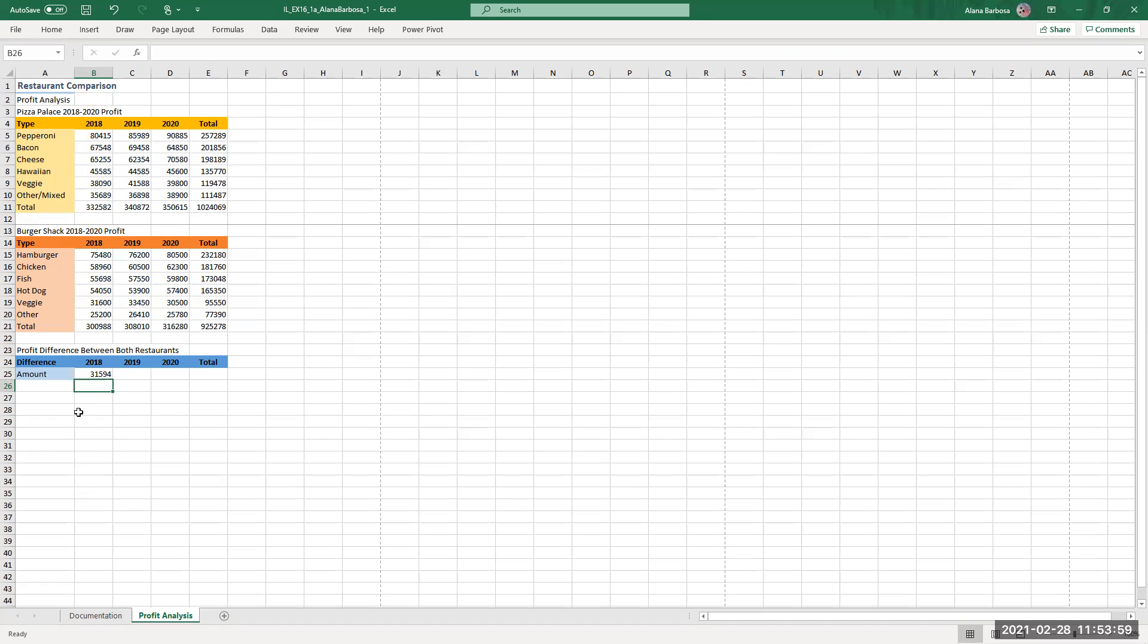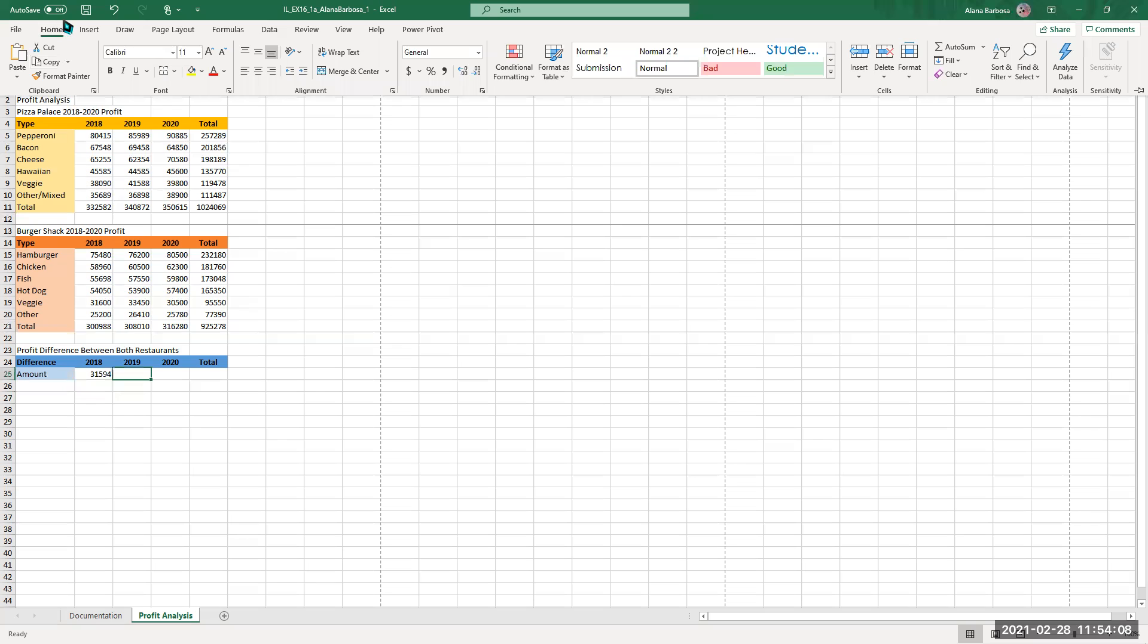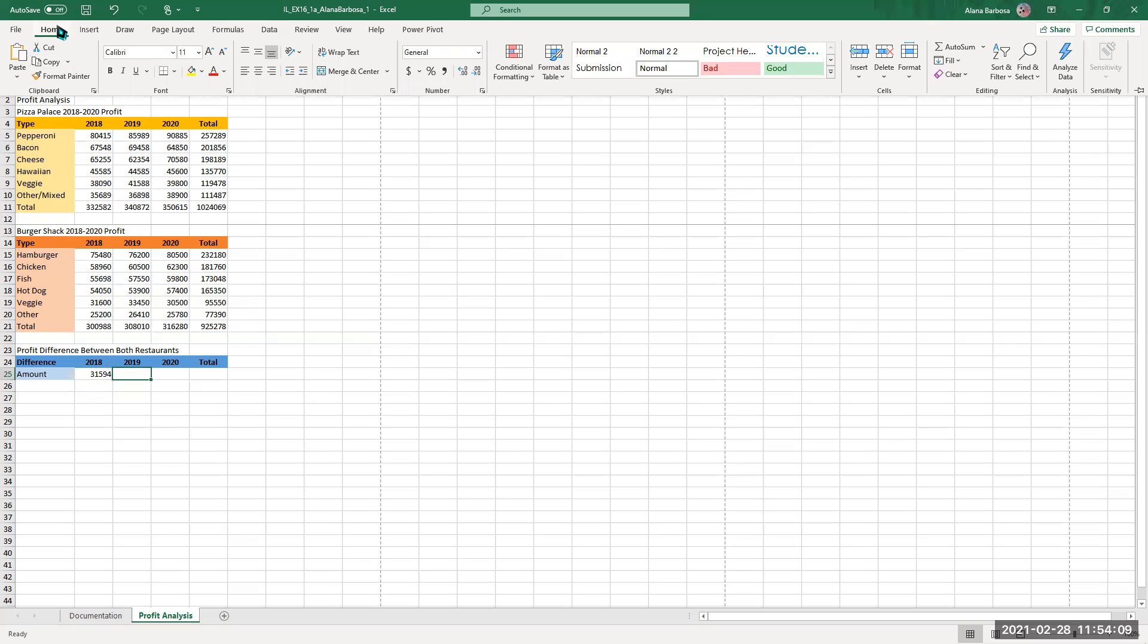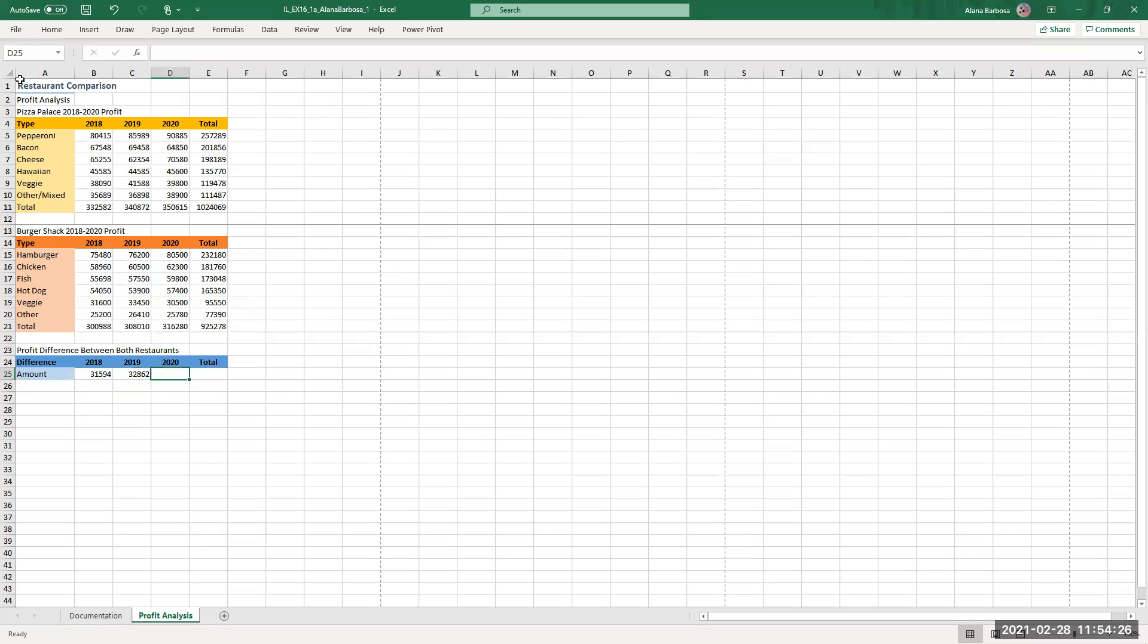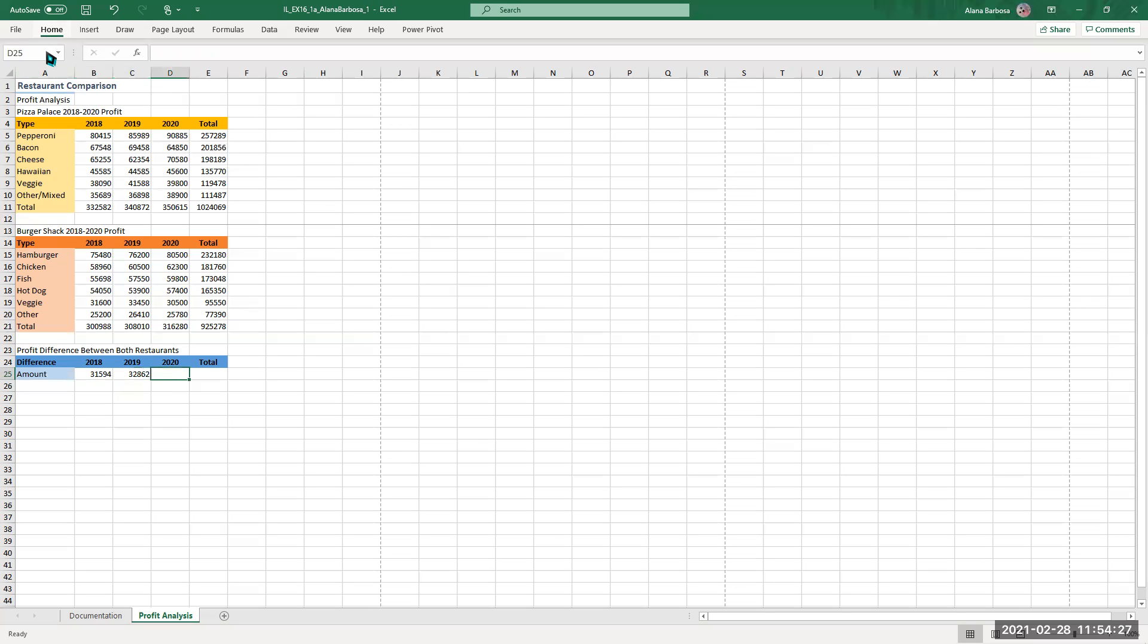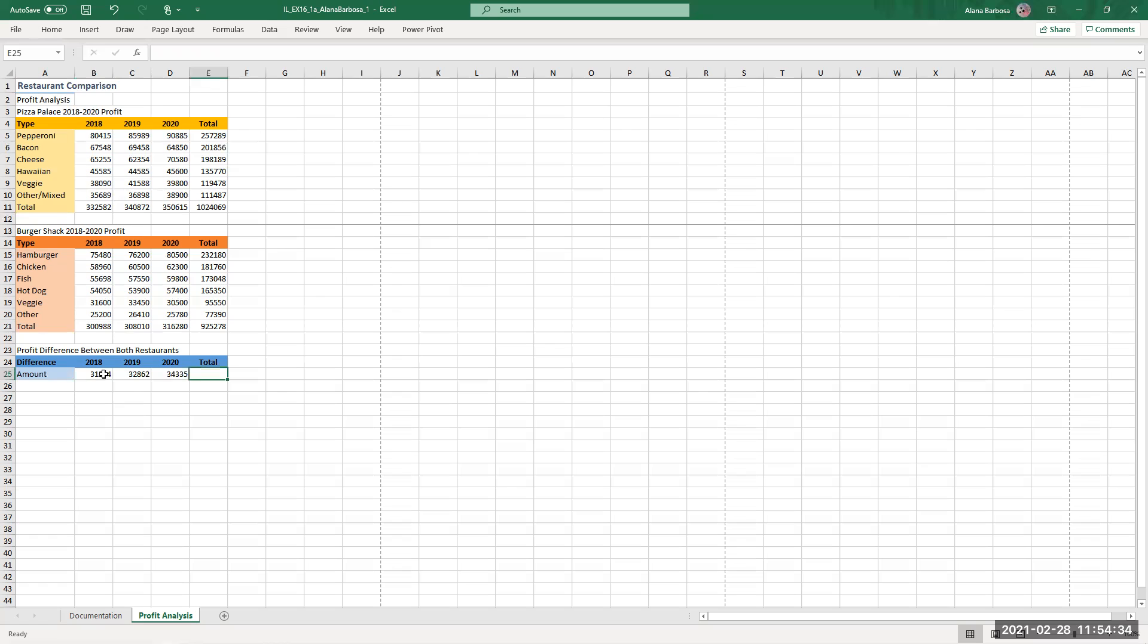And then you're going to do absolutely the same thing for C to E. For C, so over here fill, is that right? Use the fill the formula in B25, all right so we'll do that, fill write. Okay okay and then the total is just going to do the sum for that. Then fill, write.